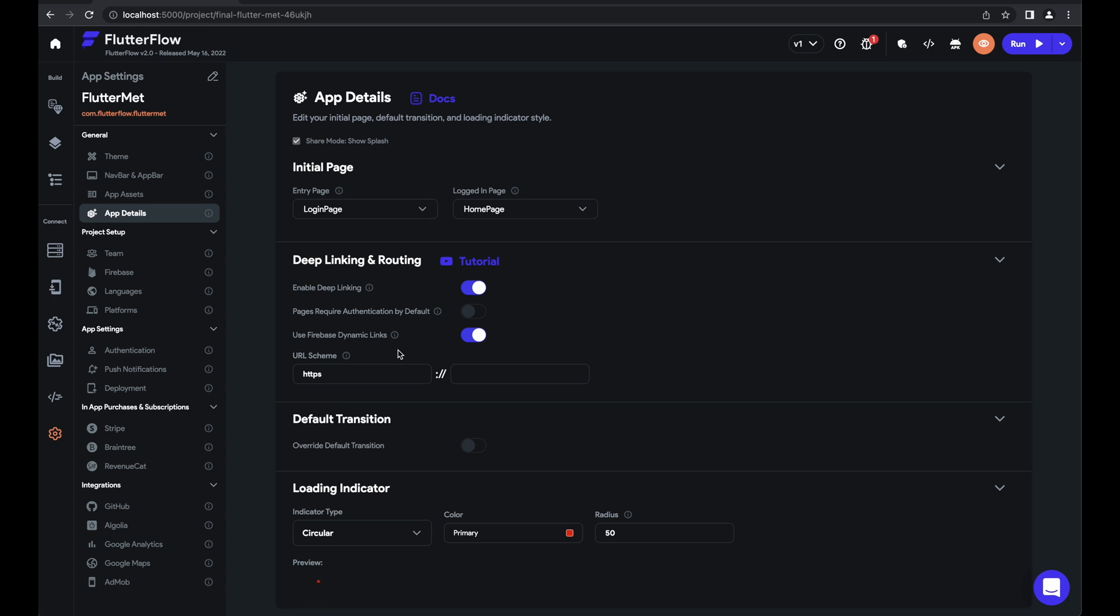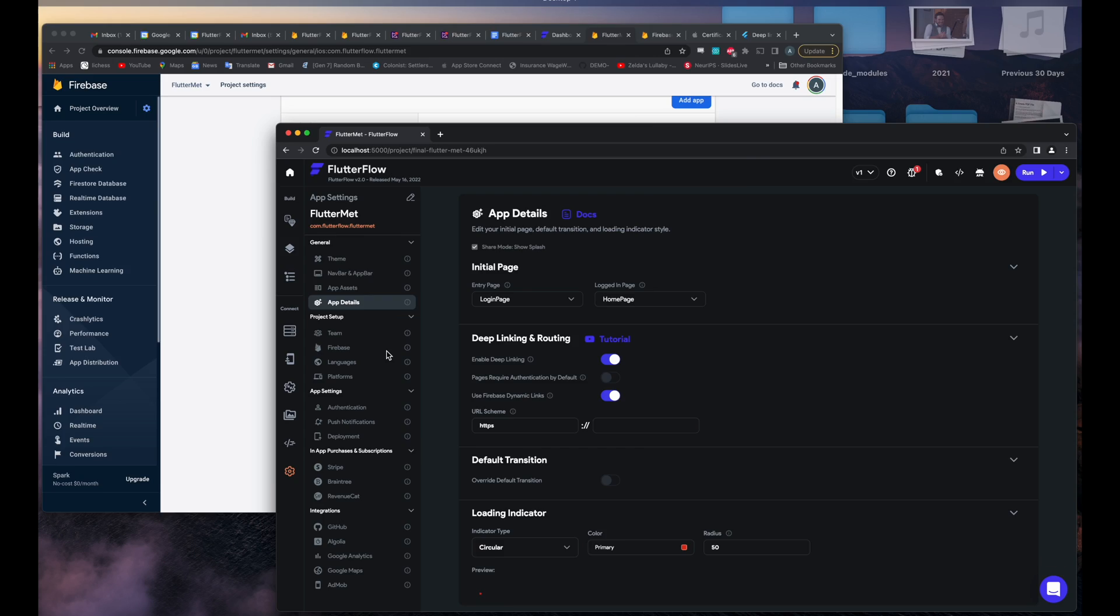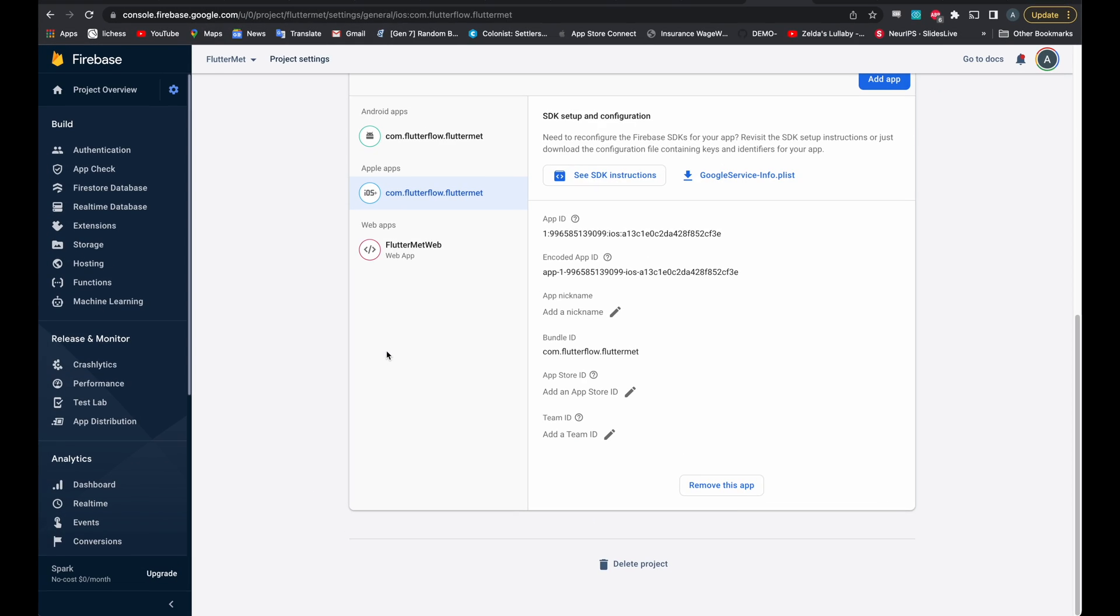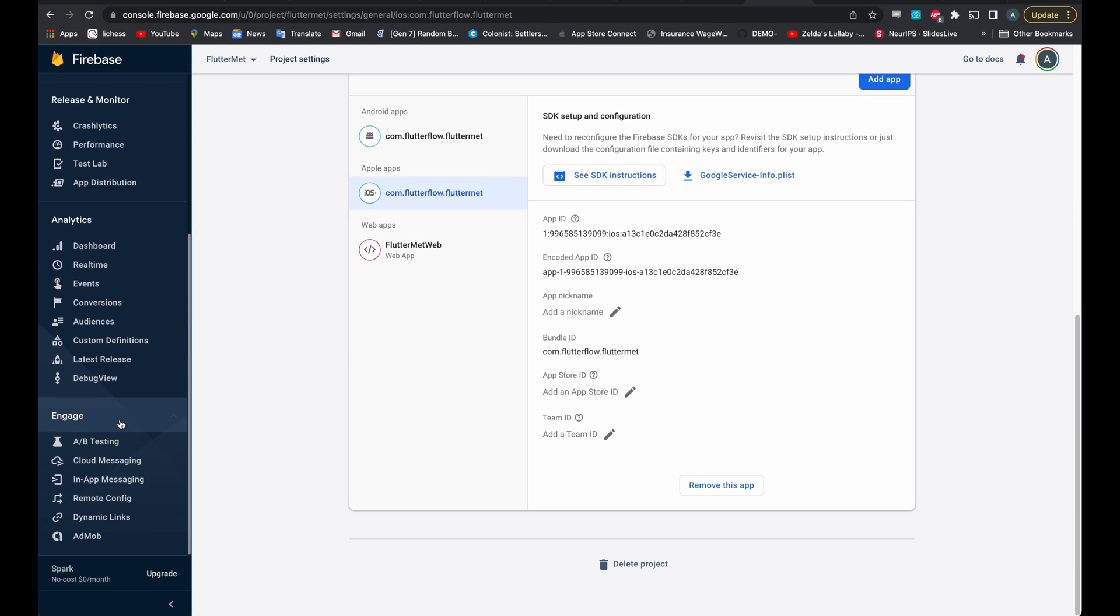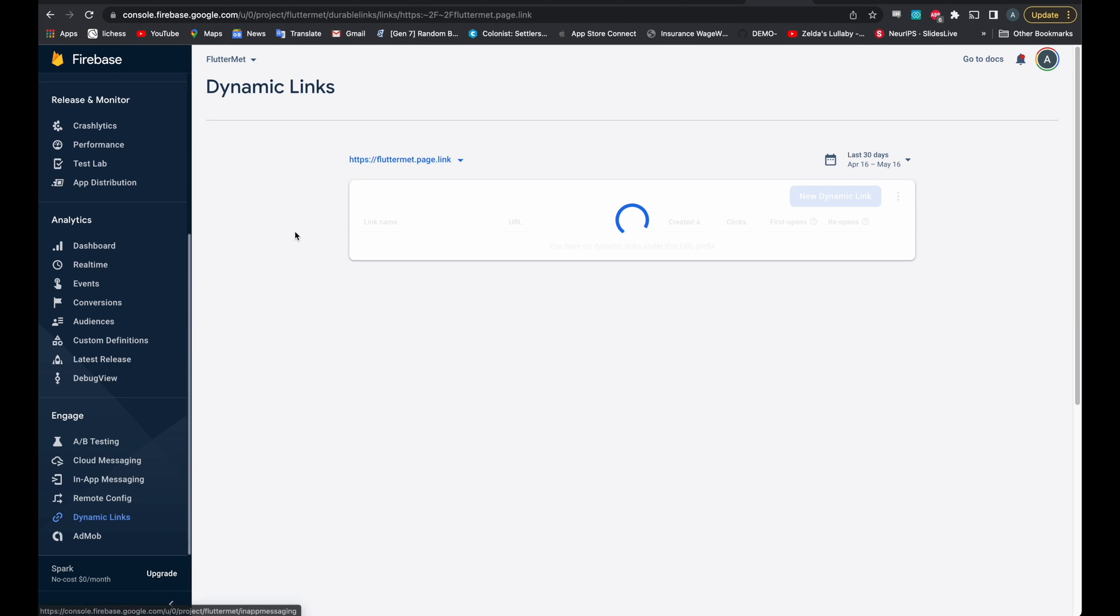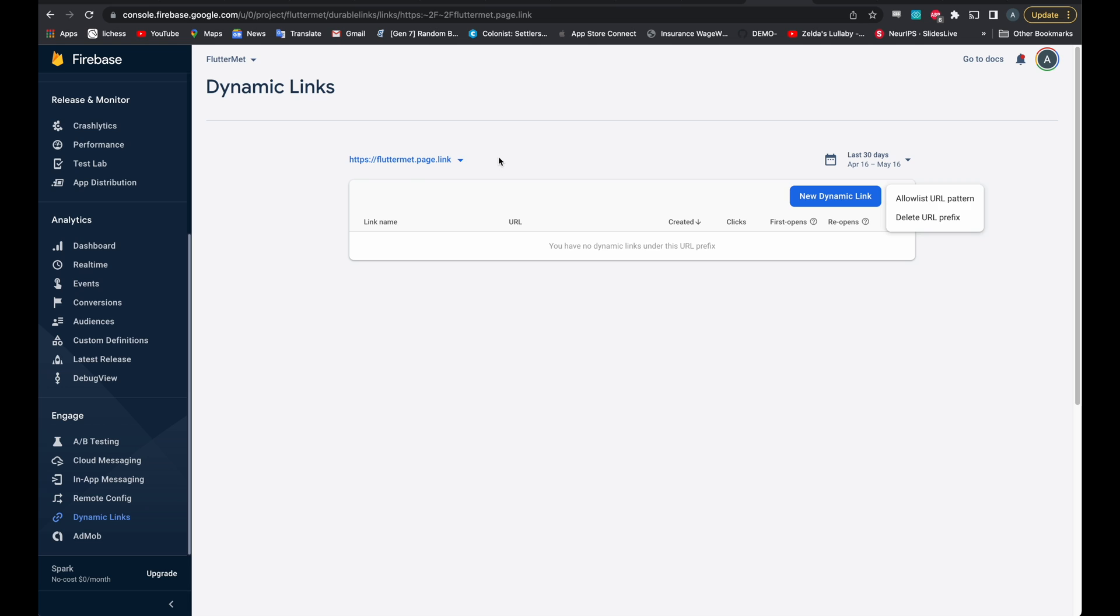And now we just need to add our URL scheme. For that, we go back to the Firebase console. Scroll down to dynamic links. And then note our dynamic link URL here. I don't know why I can't copy paste it, but I'll have to type it in manually. Ours is fluttermet.page.link.